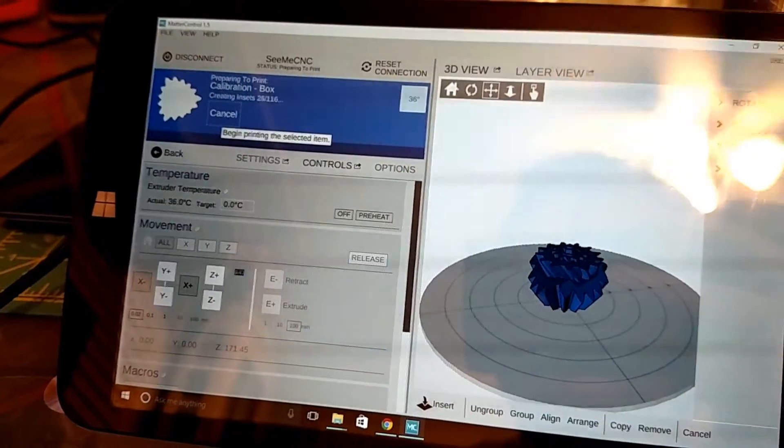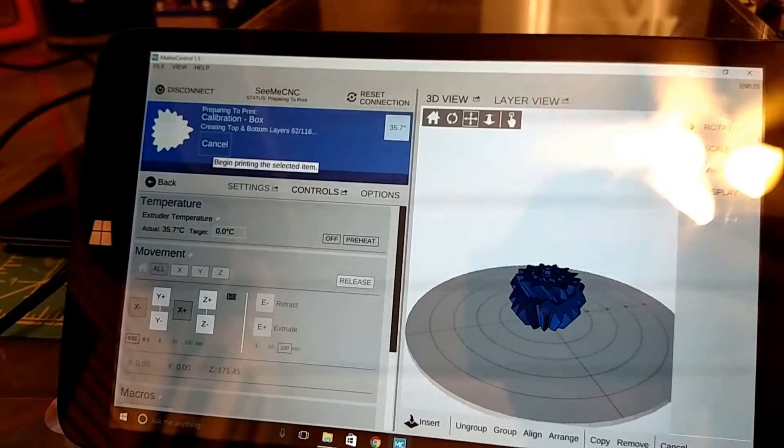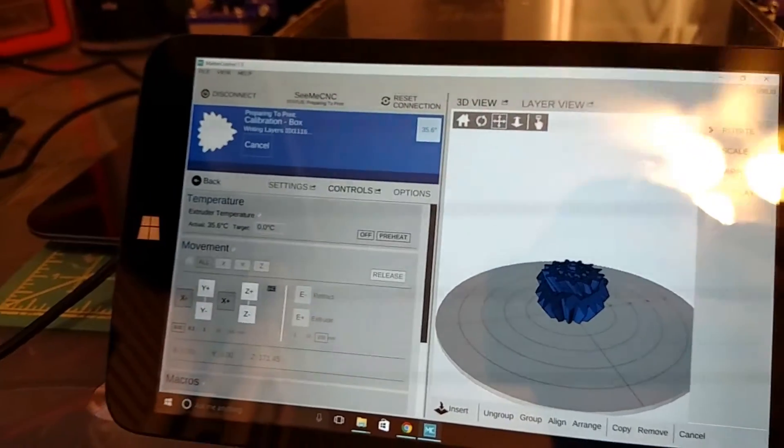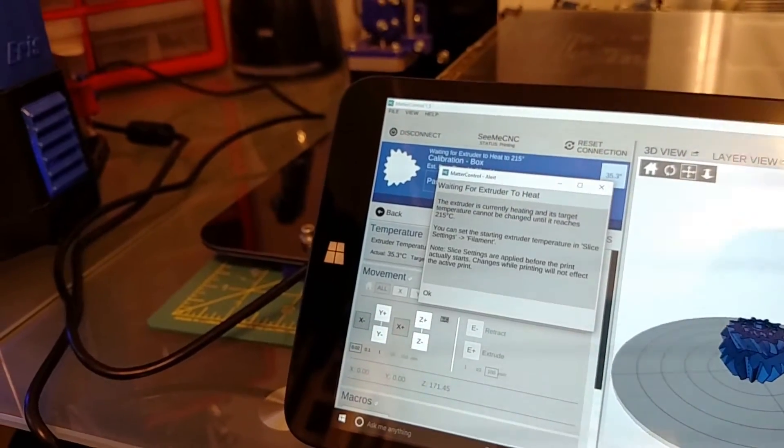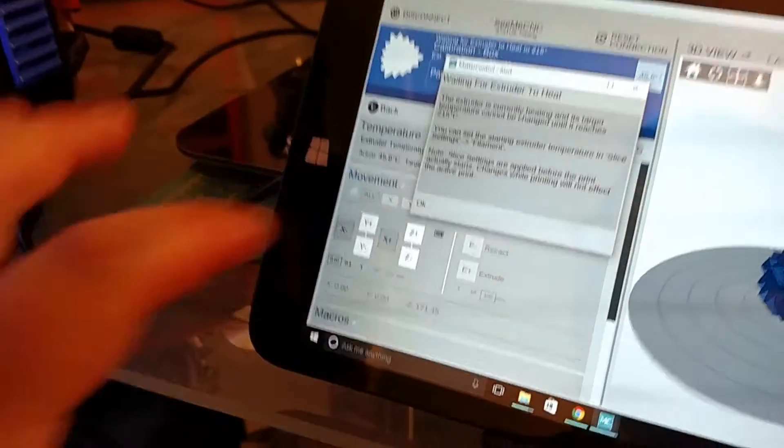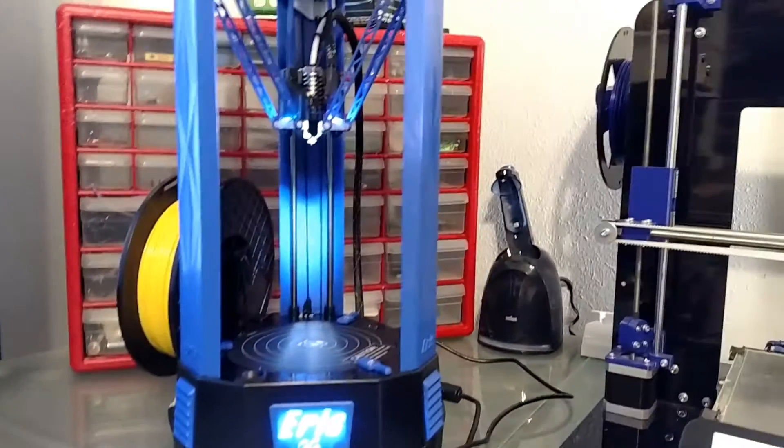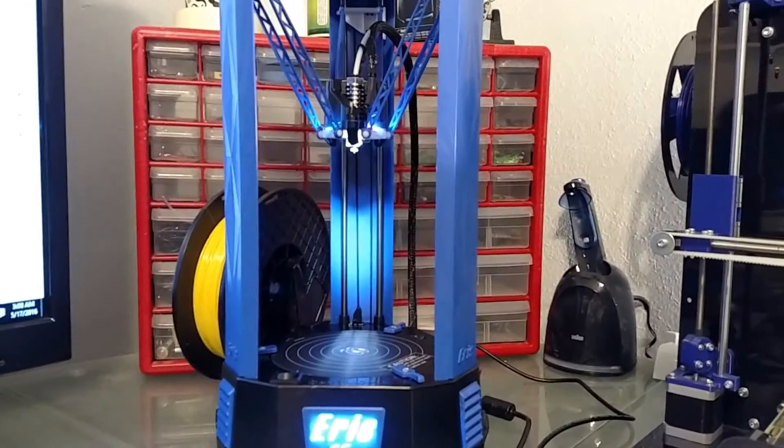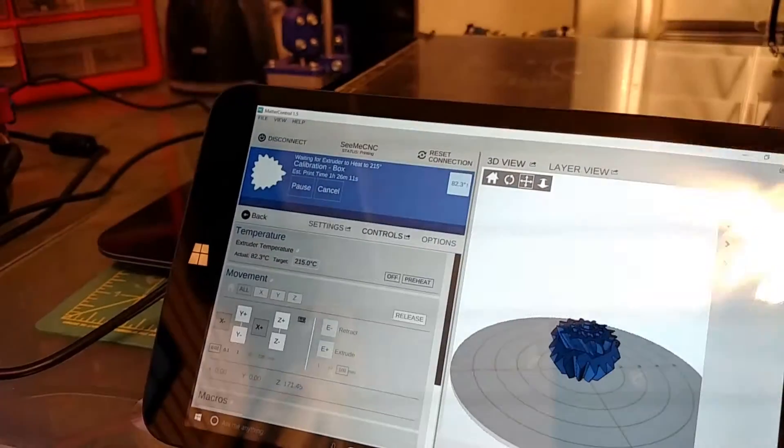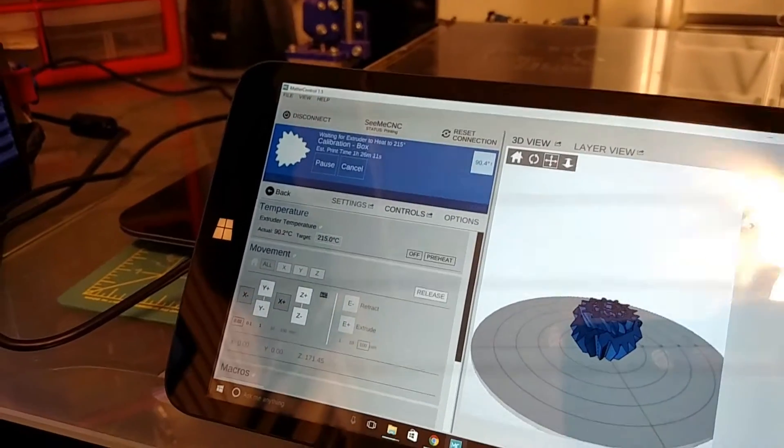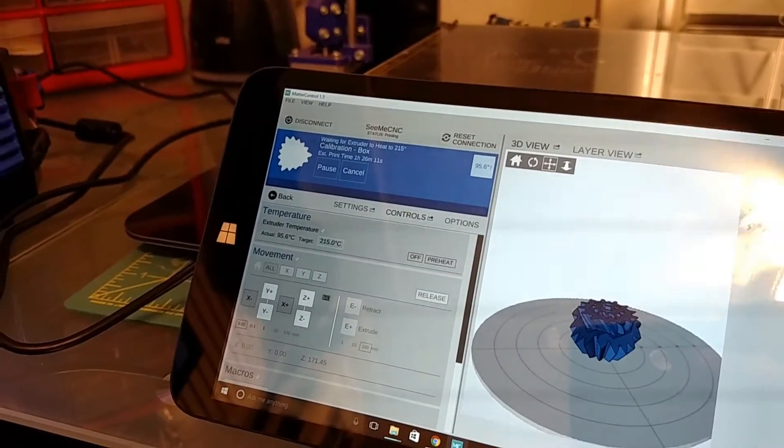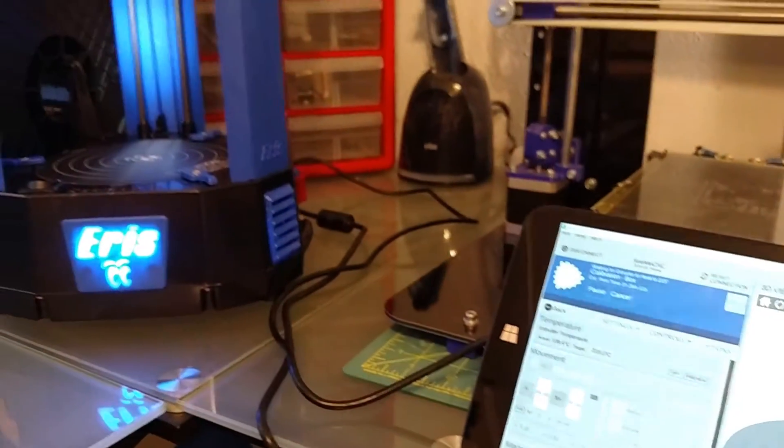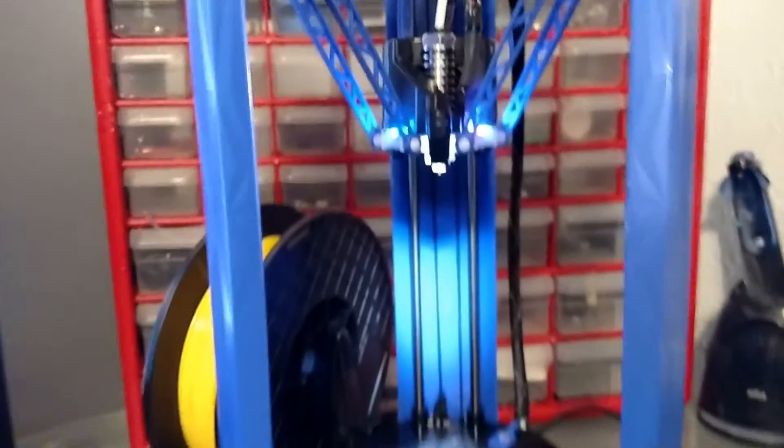Slicing model. Pretty fast on this little tablet. It's going to set it to 215. We'll wait for it to reach temperature. That heats up pretty quickly, just like a normal cartridge heater would.